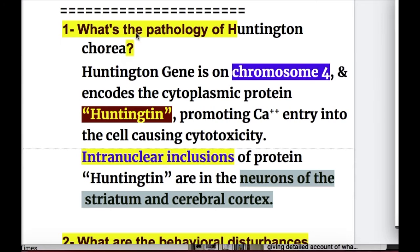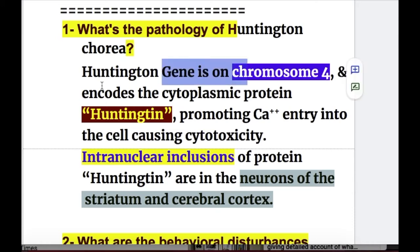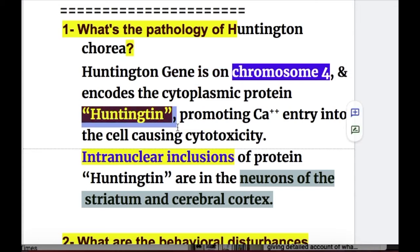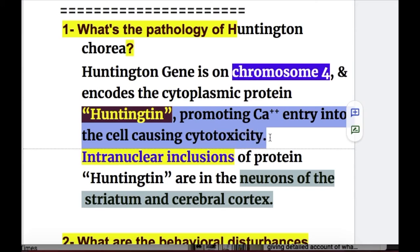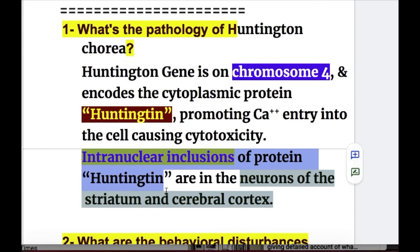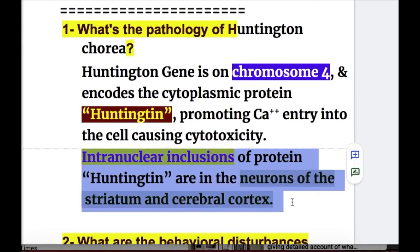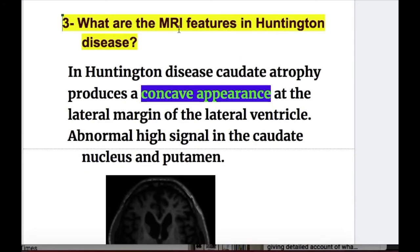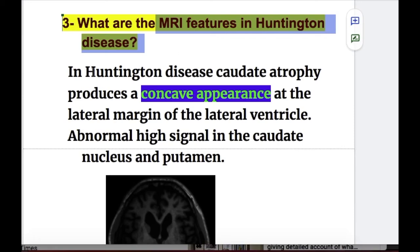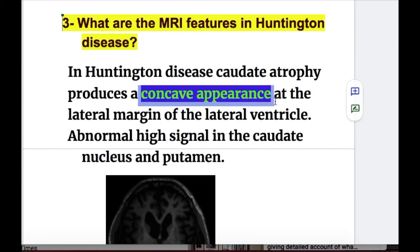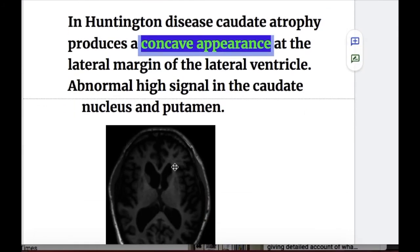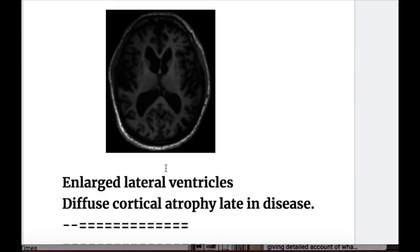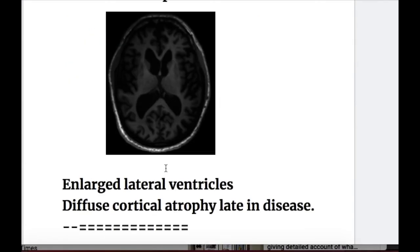Now for the answers to the exam questions. Question number one — pathology of Huntington Chorea: the Huntington gene is on chromosome 4 and encodes the cytoplasmic protein Huntingtin, which promotes calcium entry into the cell causing excitotoxicity. Intranuclear inclusions of Huntingtin are found in neurons of the striatum and cerebral cortex. Question number four — MRI features: caudate atrophy produces a concave appearance on the lateral margin of the lateral ventricle, with abnormal high signals in the caudate nucleus and putamen, enlarged lateral ventricles, and diffuse cortical atrophy late in the disease.